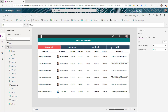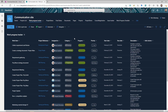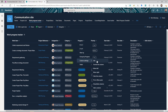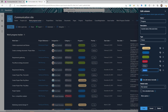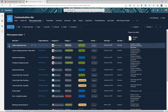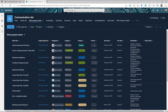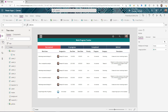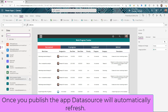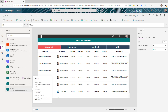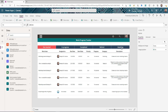Let's verify the dynamic behavior. Go back to SharePoint, open the Progress choice column, add a new choice value, and save. Then change one item's status to that new value. Back in Power Apps, go to your data source, find 'Work Progress Tracker', and refresh it. You'll see a new tab automatically appear — this works with SharePoint, SQL, Excel, or any data source.